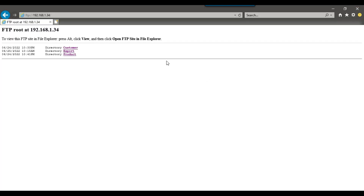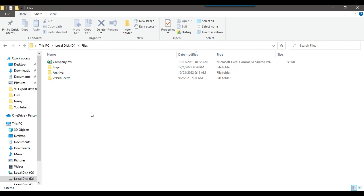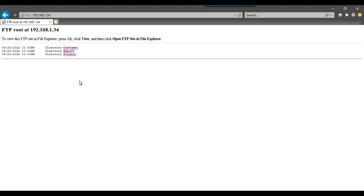I have an FTP server at 192.168.1.34 and we can access this FTP server using Internet Explorer by typing FTP colon forward slash forward slash and then the IP address of the machine. At the moment I have three folders at this FTP server: customer folder, export folder, and the product folder. There are no files at the root directory of the FTP server. First, I want to upload a company.csv file from the D files location to the root directory of the FTP server.